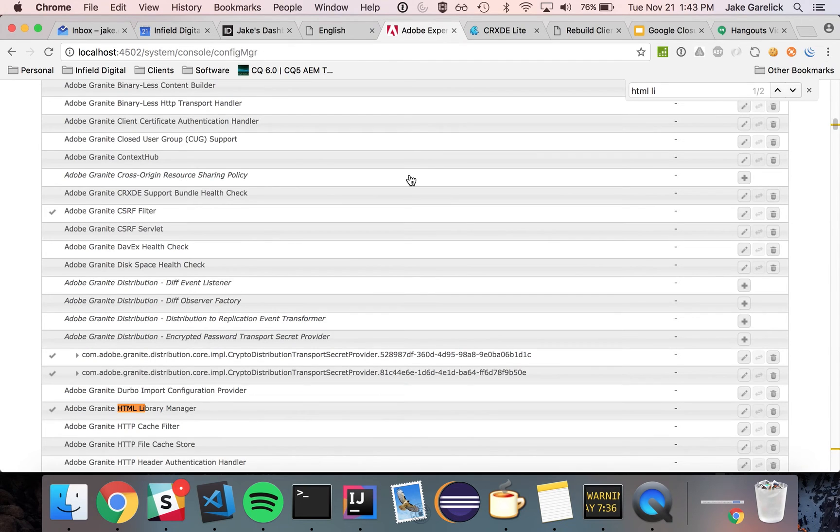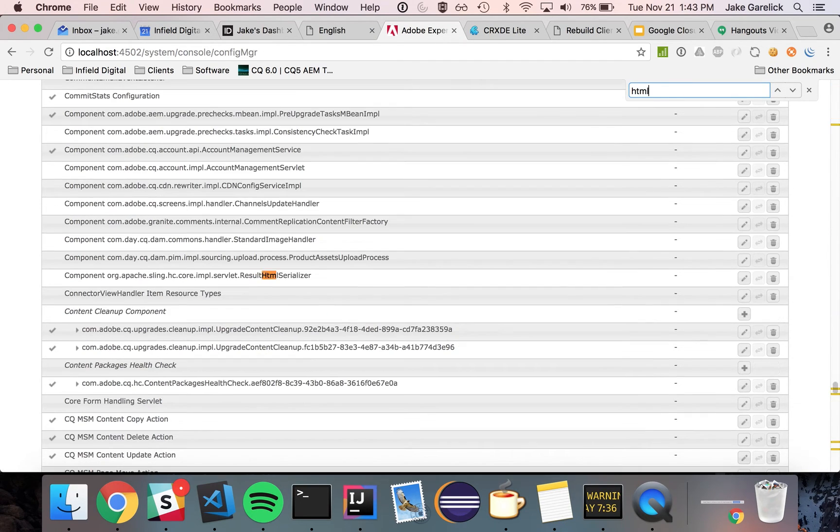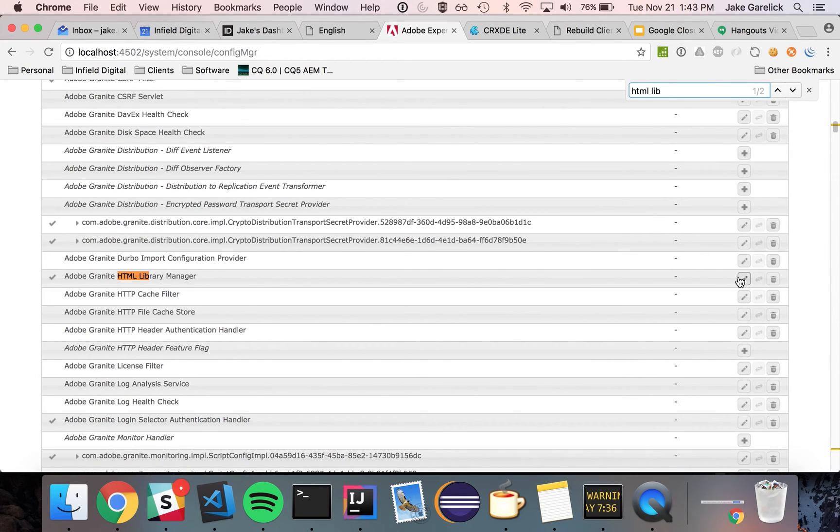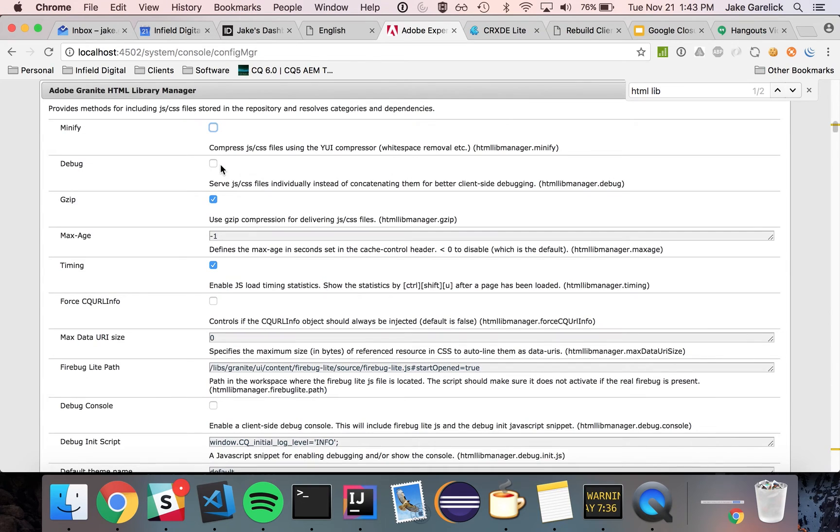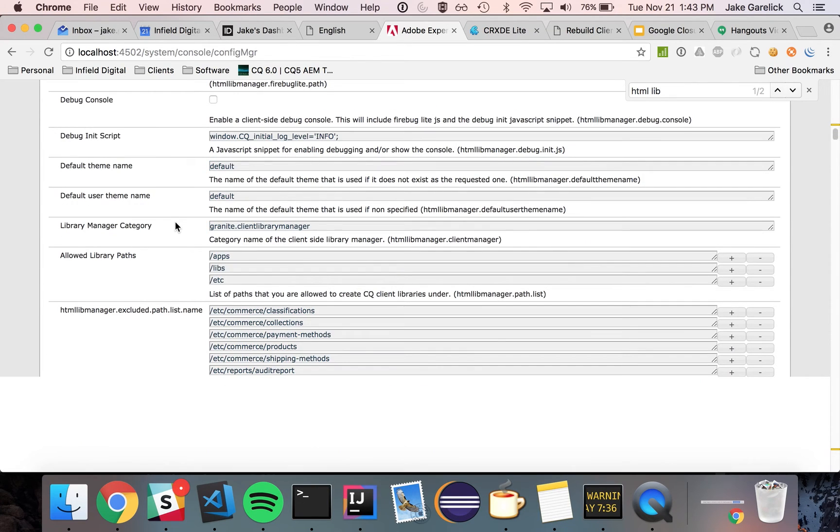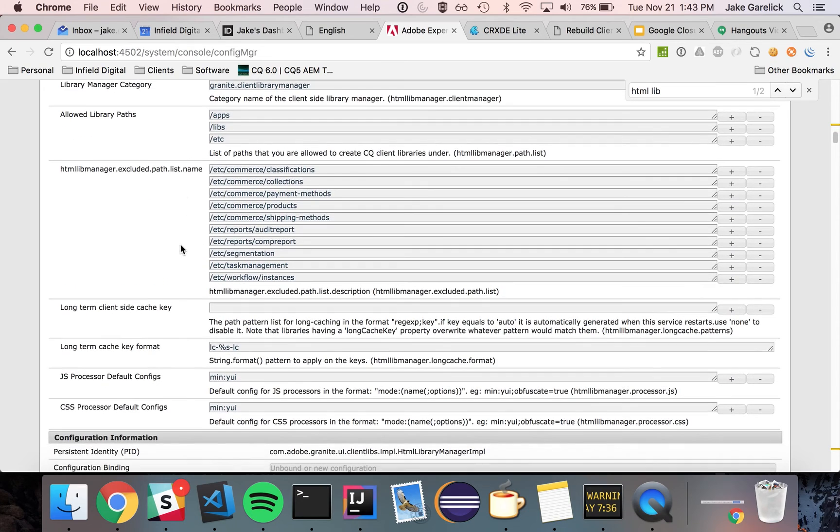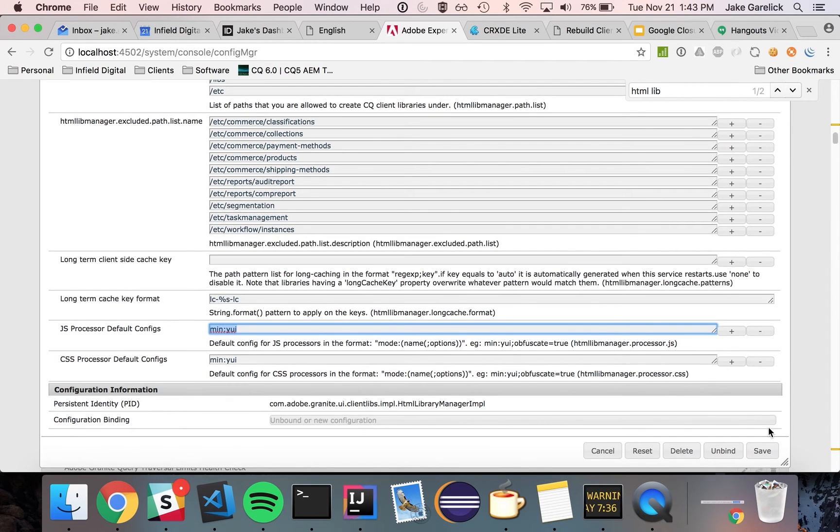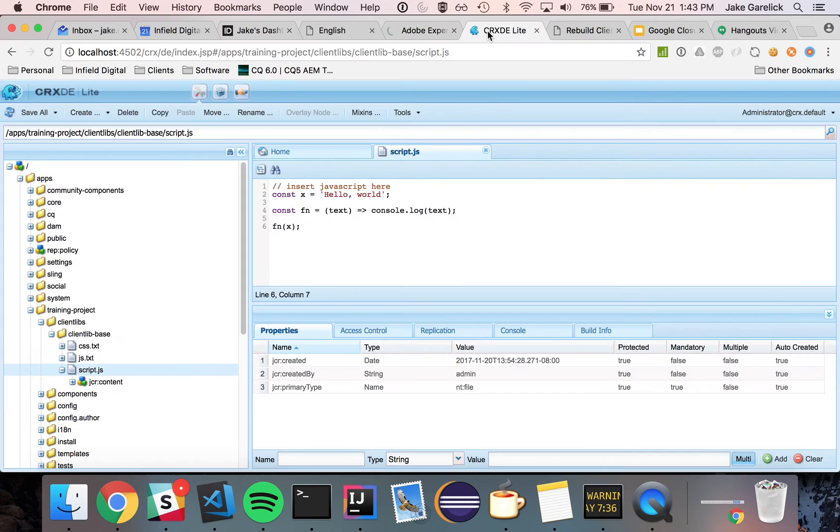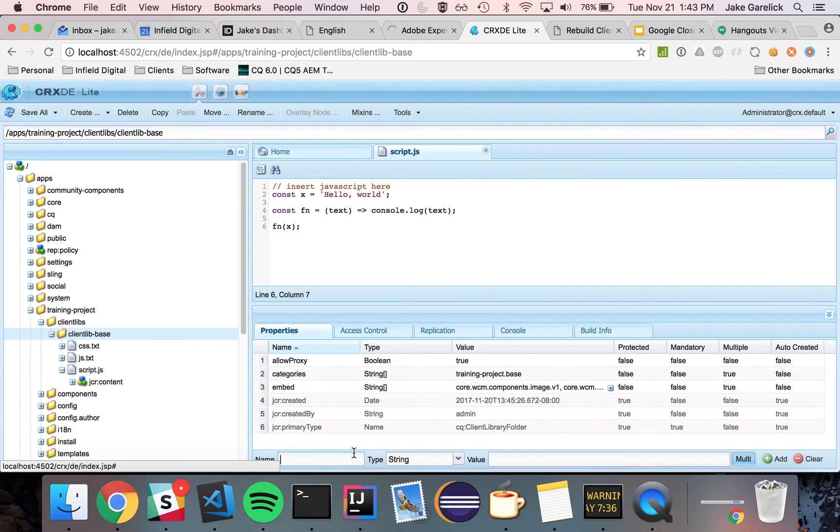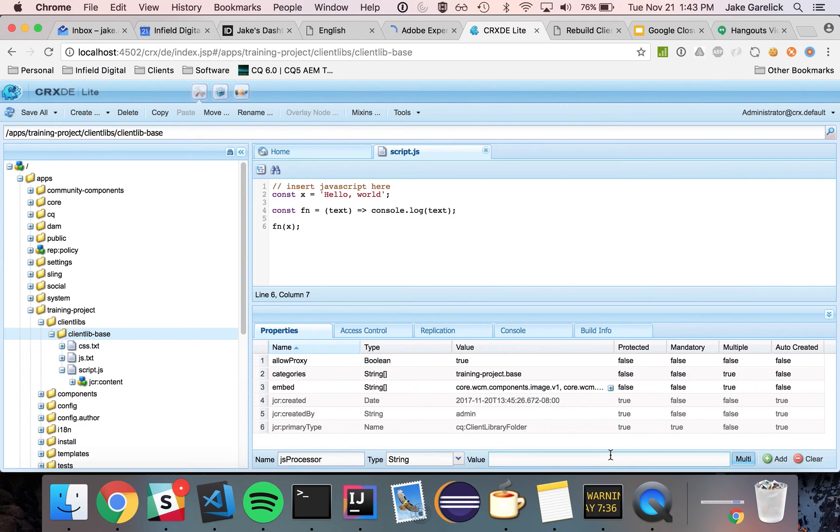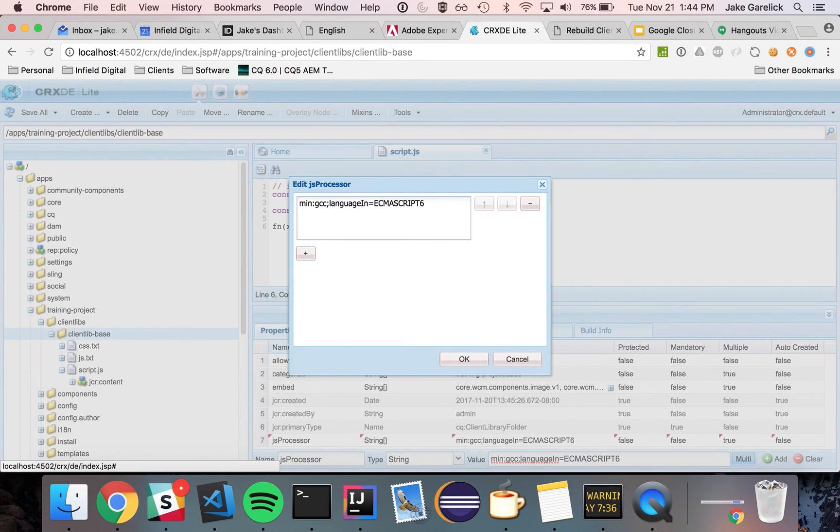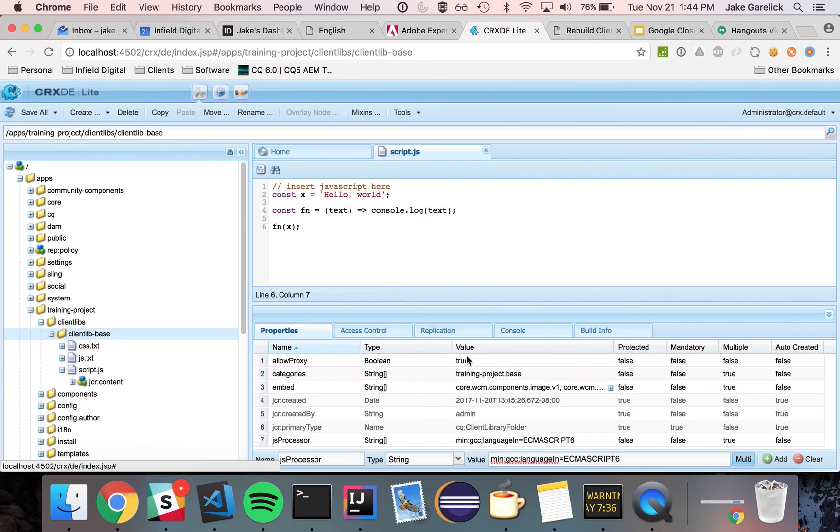And then, I'll go ahead and change my OSGI config. And, I'll do minify. And then, if I wanted to apply it to all my client libs, I change this. But, I'm just gonna do JS processor. So, I'll skip that. And then, on my client library folder, I'll just do JS processor. And then, I'll do min gcc. And then, I'll add my options with a semicolon. And, I'll do language in equals ECMA script 6. I'll go ahead and save that.